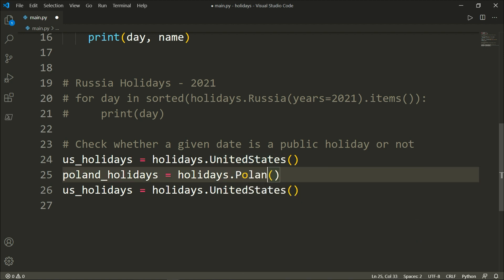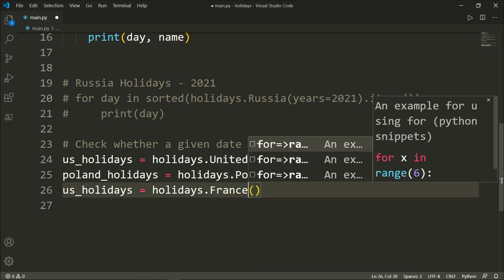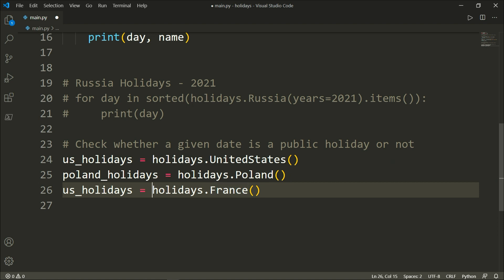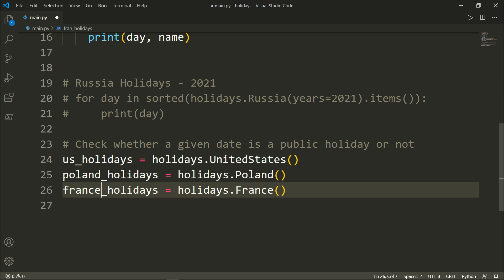And here we will take Poland as an example and here we'll take France for instance. FR or just France.